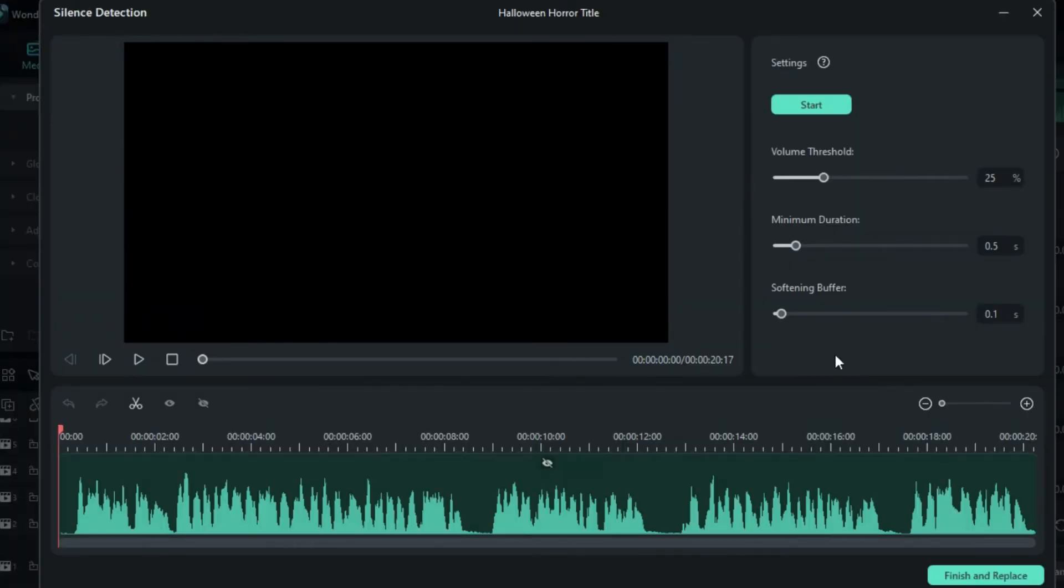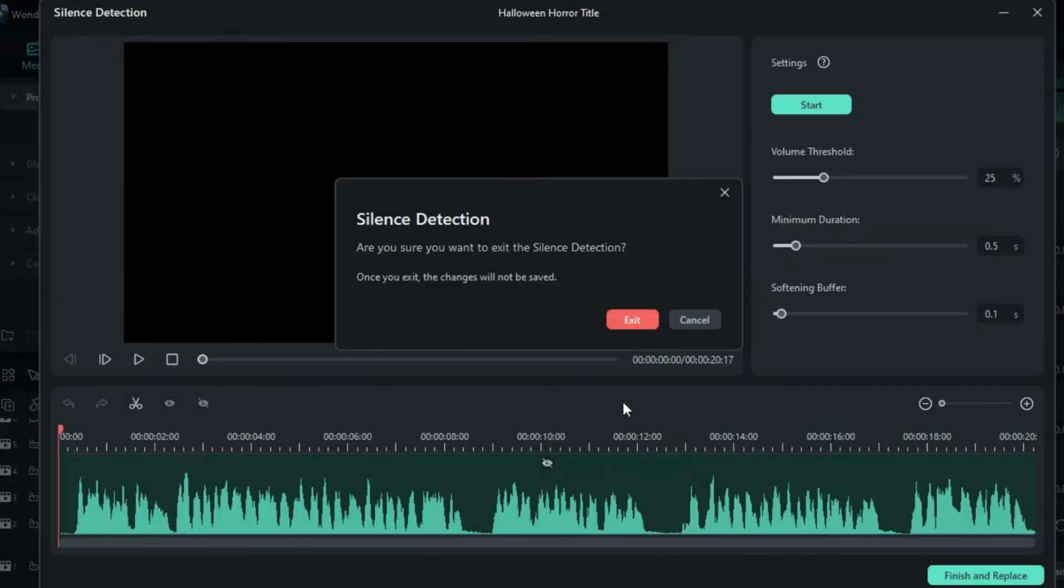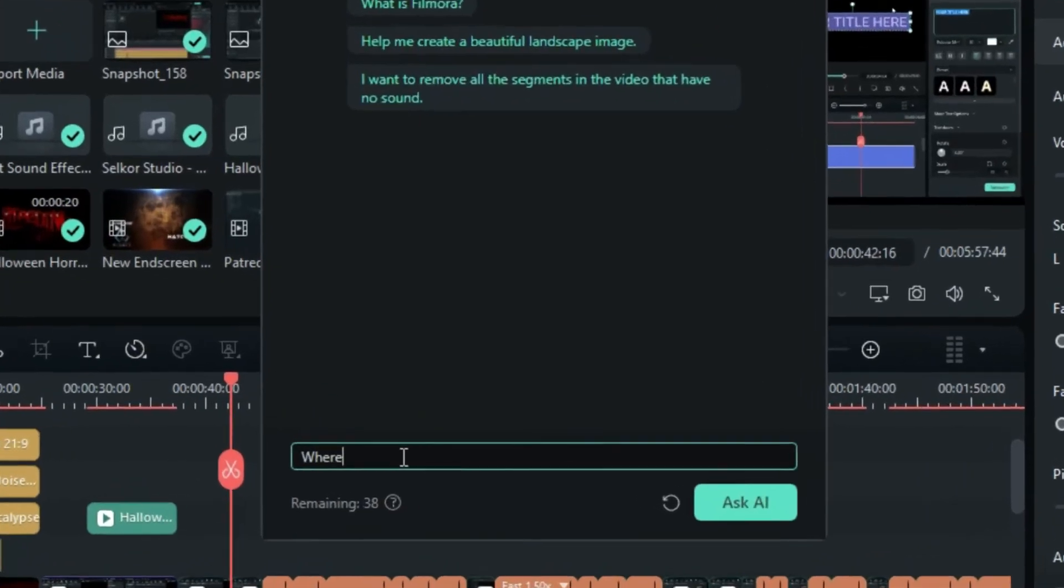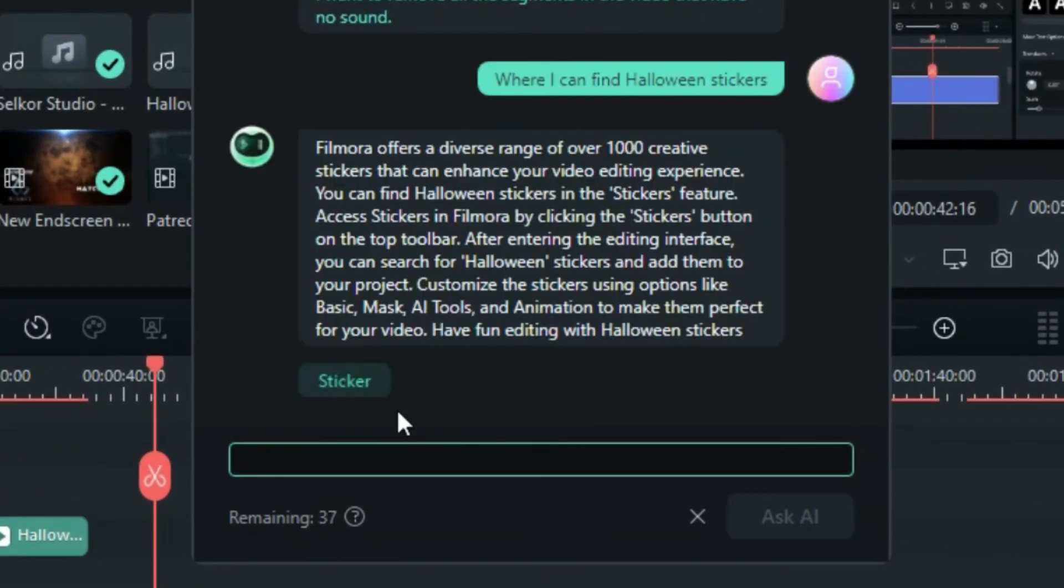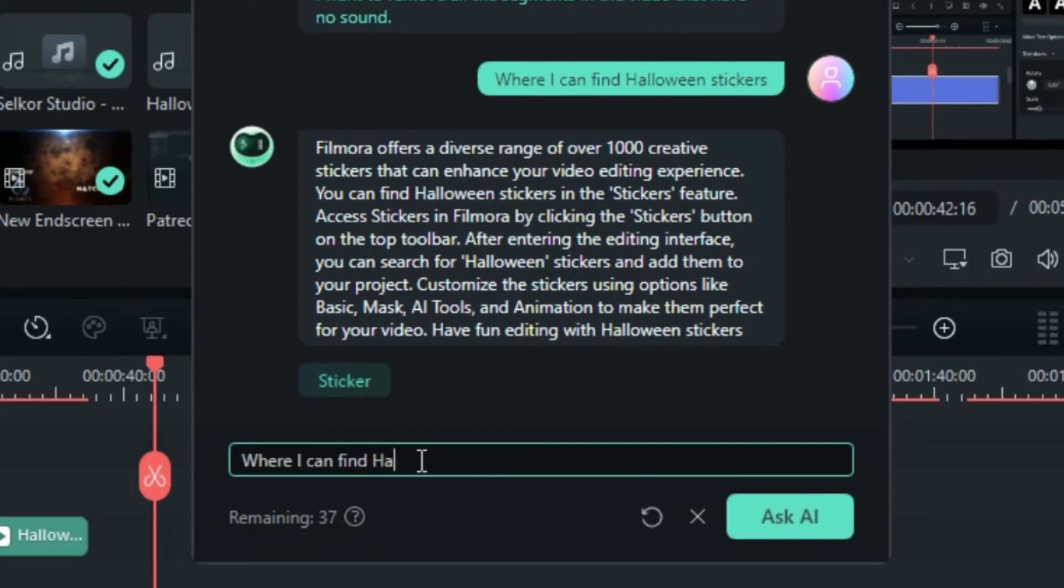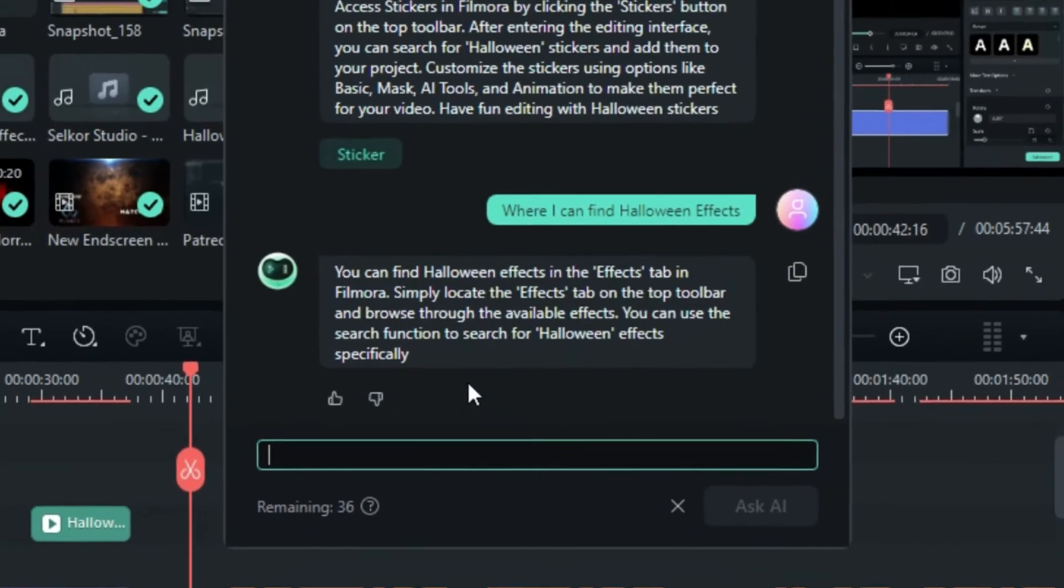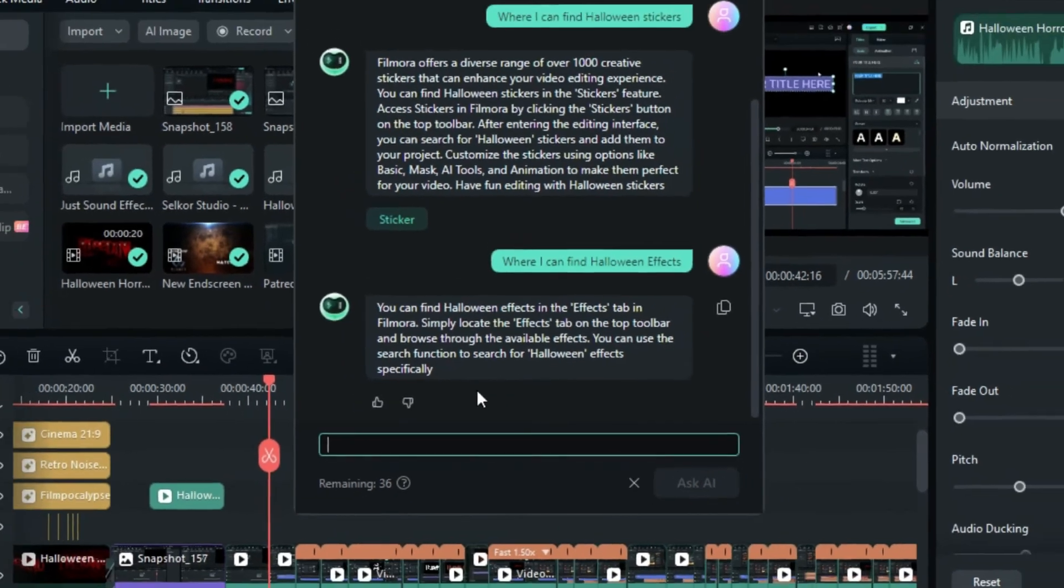Besides, Co-Pilot can also help adjust the parameters for your footage. This feature is highly beneficial for searching for specific types of effects and stickers in Filmora. It's also helpful for beginners looking to understand Filmora and learn video editing with Filmora.